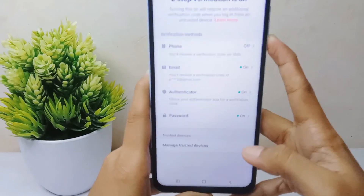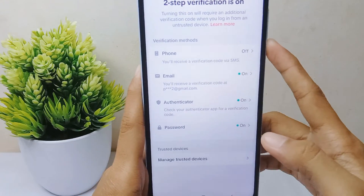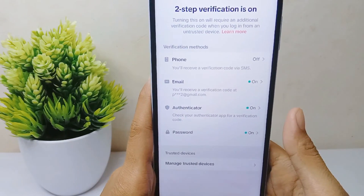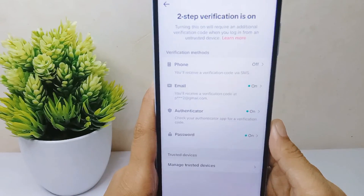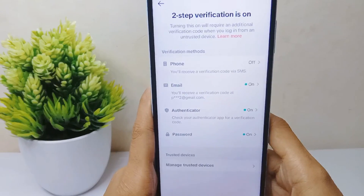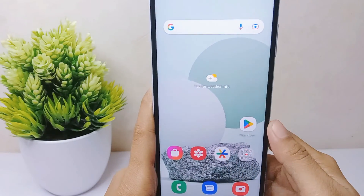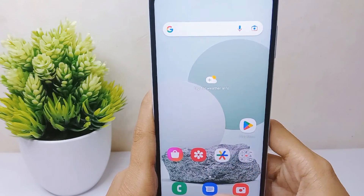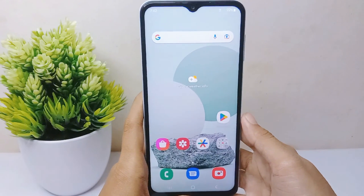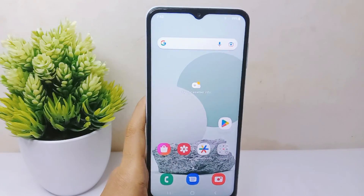That's the tutorial on how to use the Google Authenticator app for TikTok on an Android device. If you found this video helpful, don't forget to like and subscribe to get more information from this channel. Thank you.